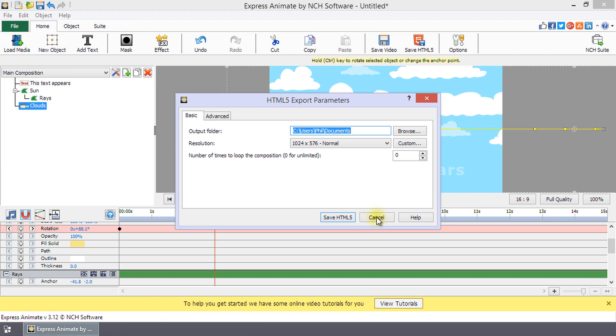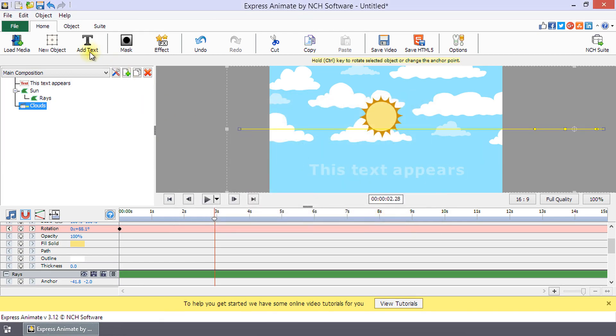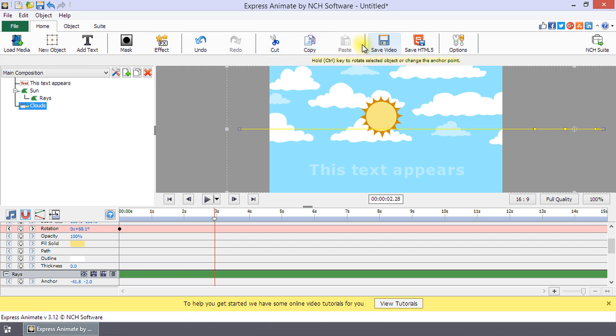Also, on the home toolbar are the common editing tools such as undo and redo, cut, copy, and paste.